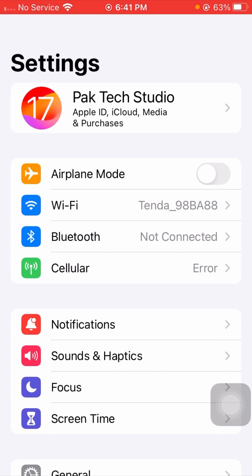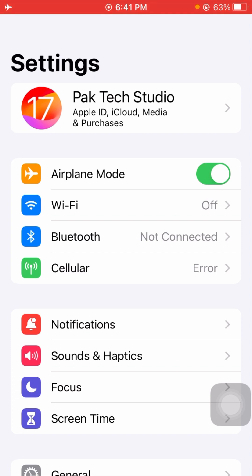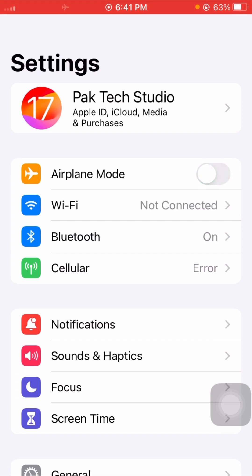If your Wi-Fi is already enabled but you are still facing this error, turn on airplane mode for a few minutes and after that turn off the toggle again. Then check whether your problem has been fixed or not. If it's still not working, I will tell you the next method.